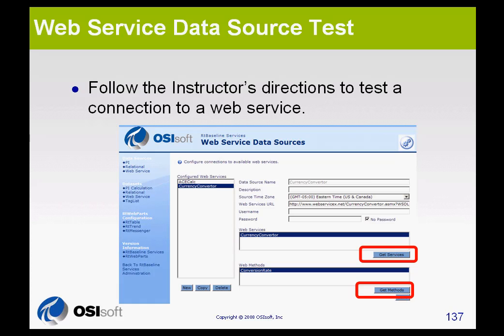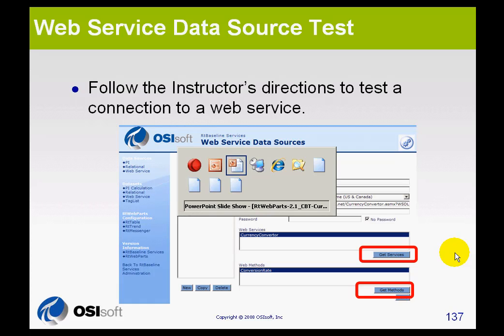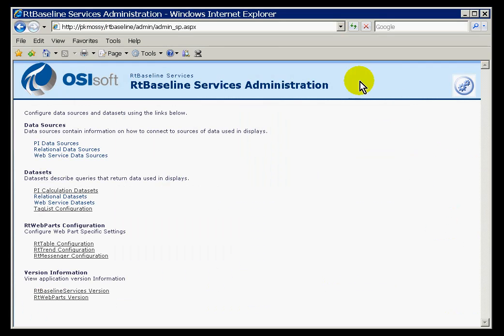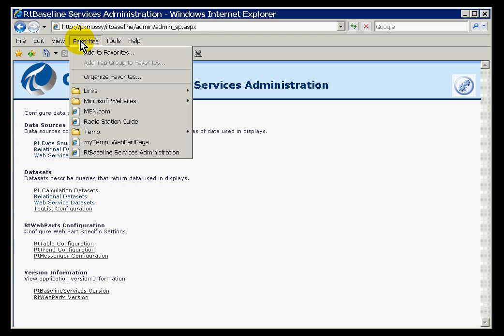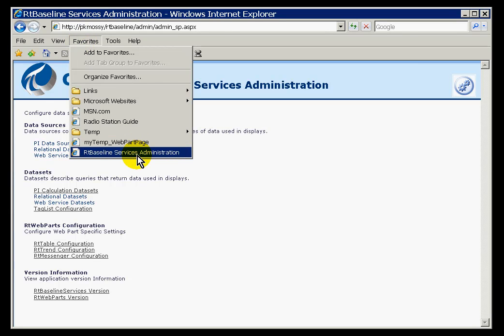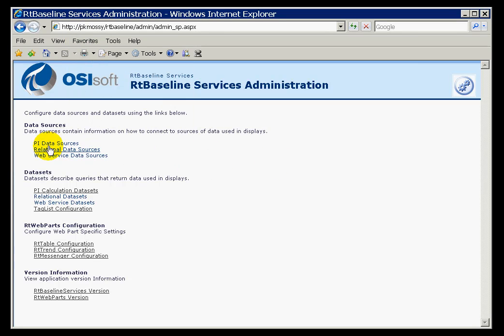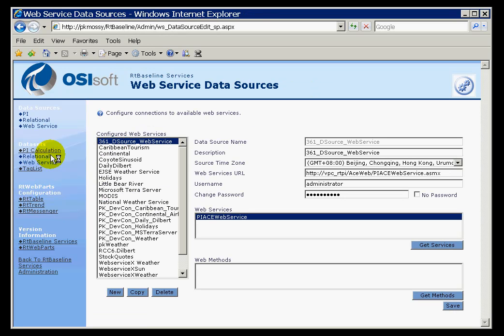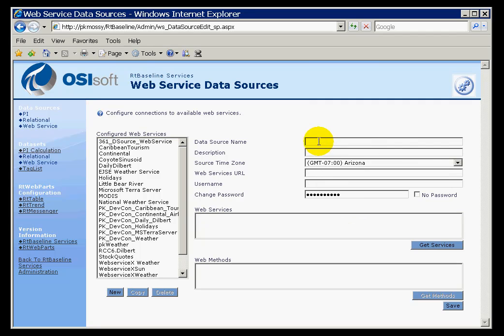I'd like to go ahead and step through the configuration of a Web Service Data Source. Let's go ahead and go off to our website here, our SharePoint website. I'm currently in the RT Baseline Services Administration. I'm going to go into the Web Service Data Sources. The Web Service that I want is a Web Service that allows me to look at weather forecasts. I'm going to call this Web Service something like My Weather.